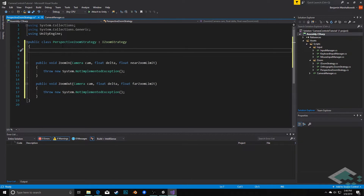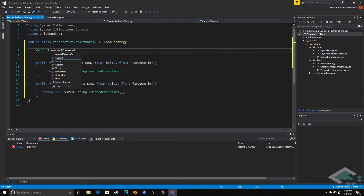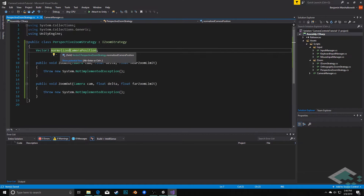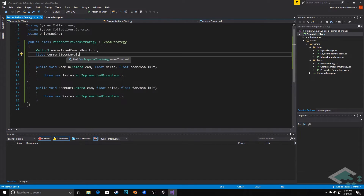The first thing I'm going to want inside of here is a Vector3 which I'm going to call the normalized camera position. What this really is is it's going to figure out the position based on the offset we established, normalized to a magnitude of one — so then whatever our zoom is set to, it can simply multiply this position by that zoom level to give us the appropriate position. The second thing we're going to have in here is a float called currentZoomLevel, and that's how we're going to keep track of where the camera should be.